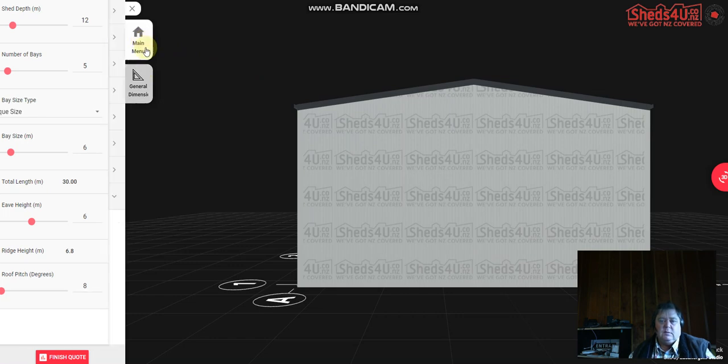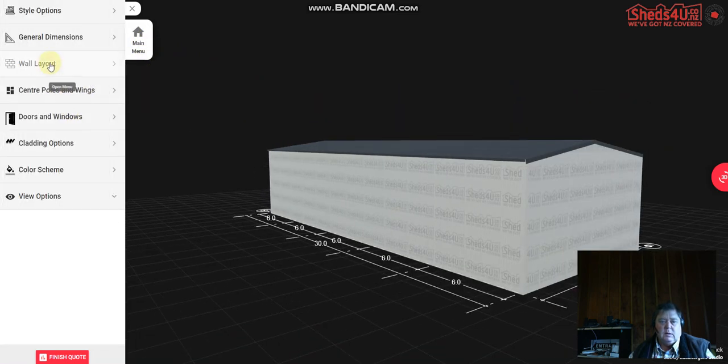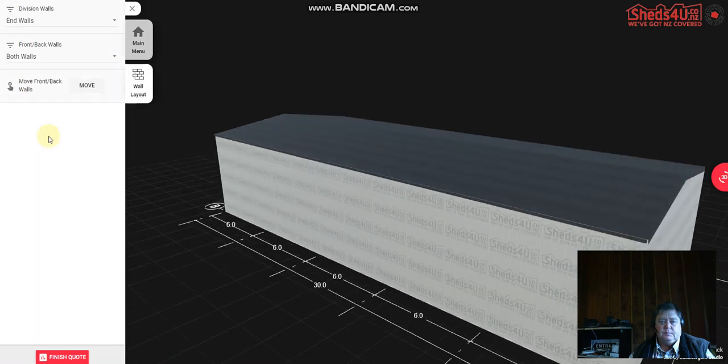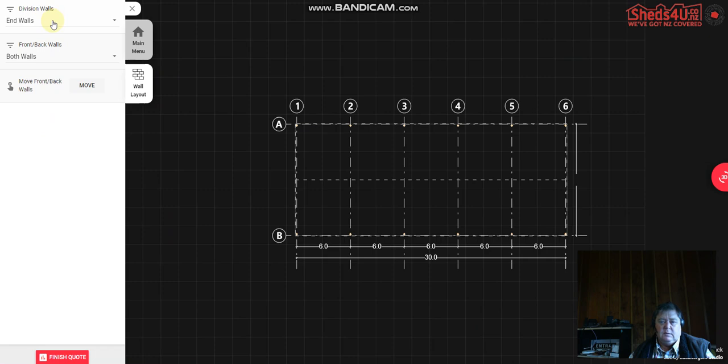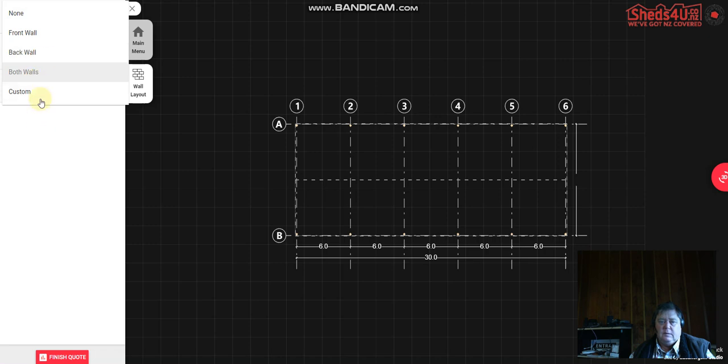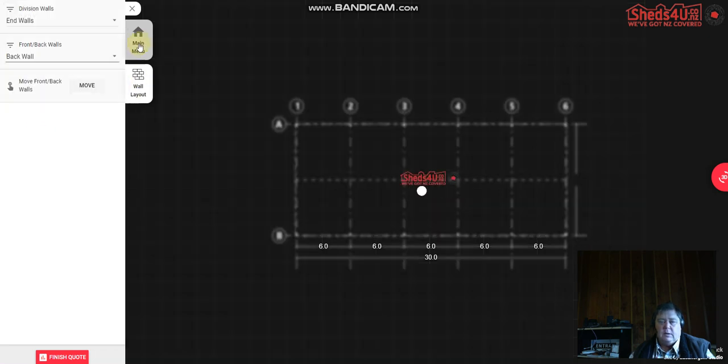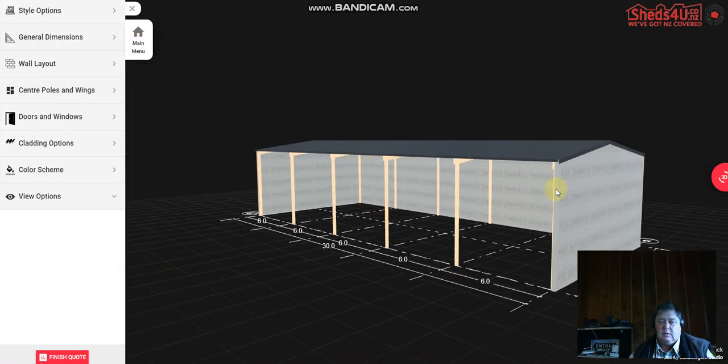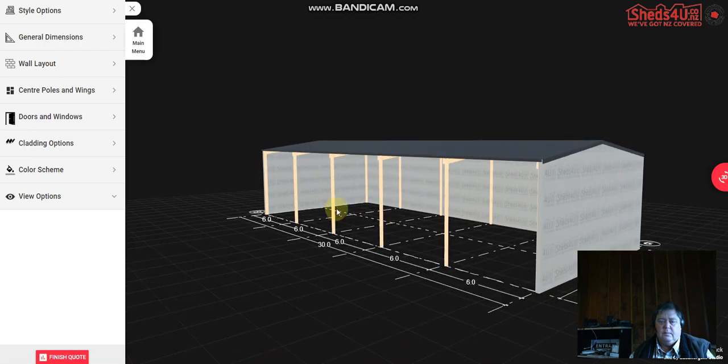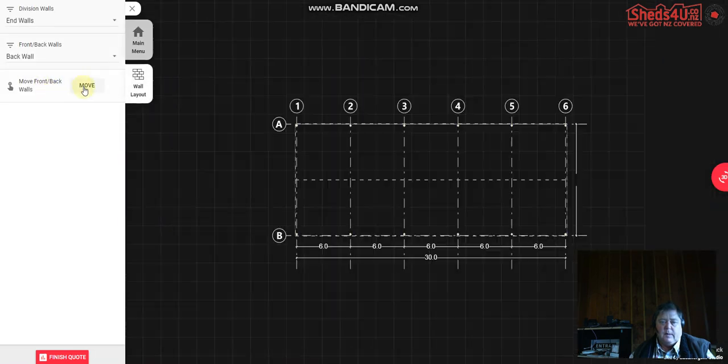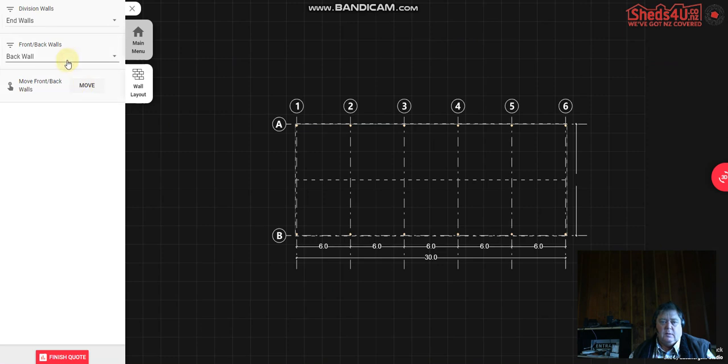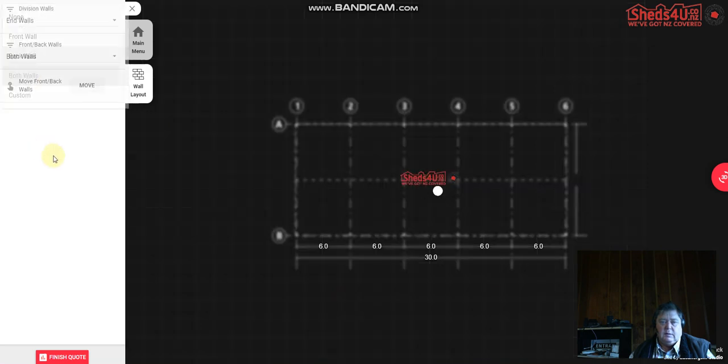Okay now we have the dimensions sorted, we can go to walls. So you can remove end walls or add them in, you can move them backwards and forwards. You can take off the front wall if you prefer, so we just go back all there if you want an open front shed. So go back to the main menu and you'll see that it's taken off that front wall. In this case we'll keep it as a fully enclosed shed.